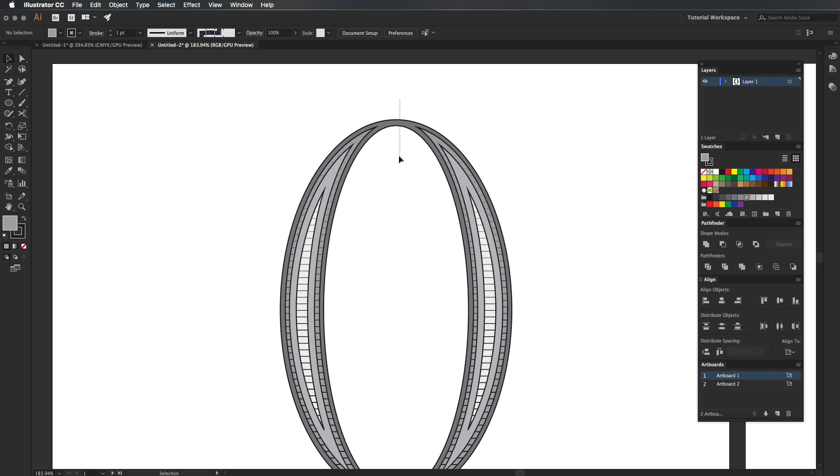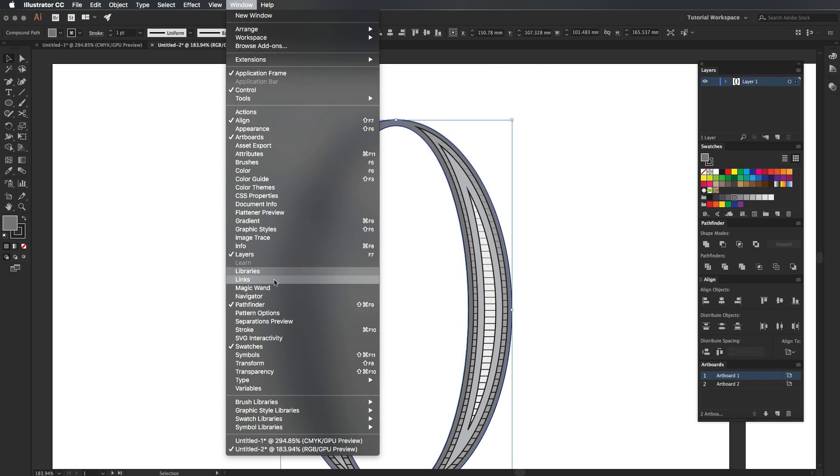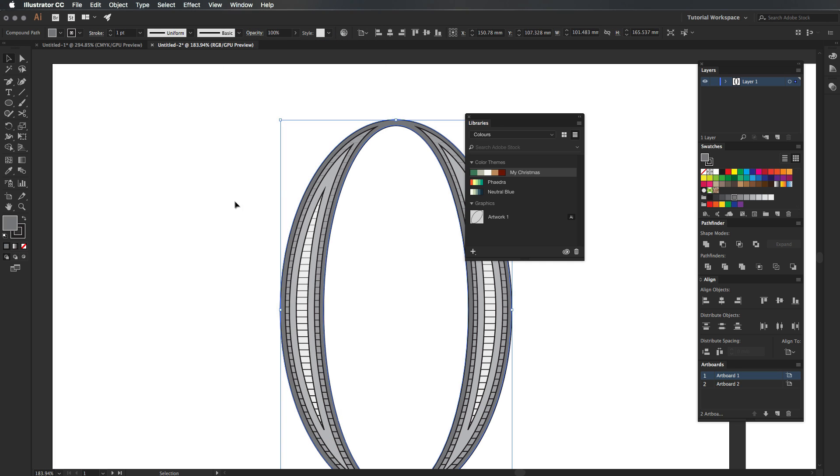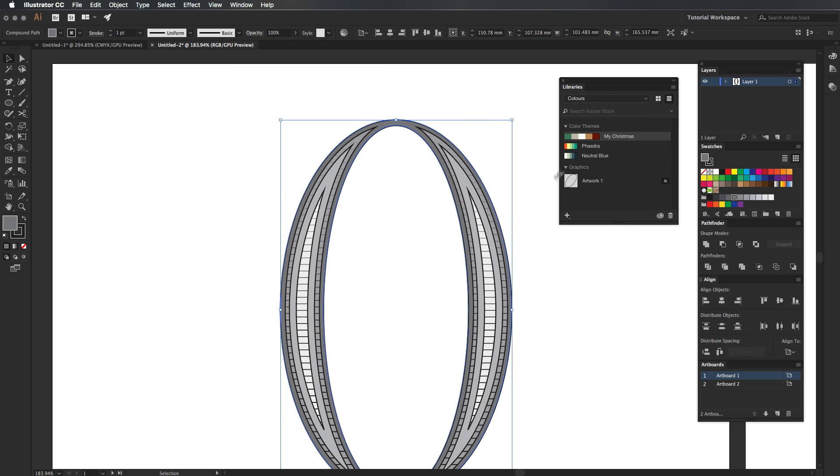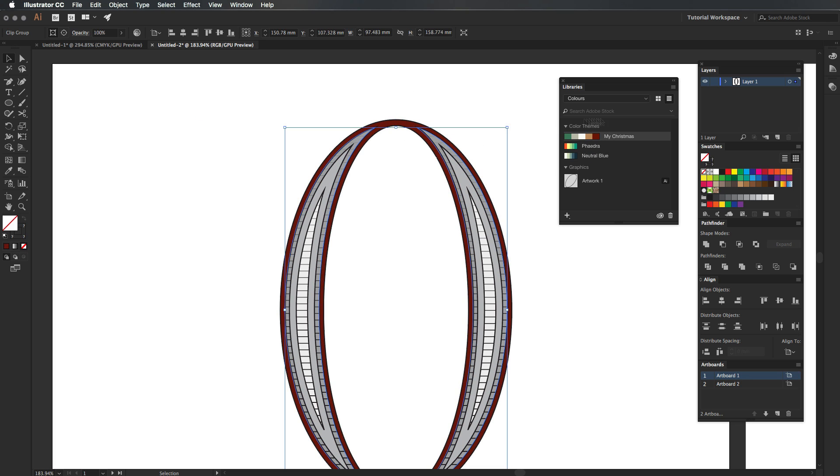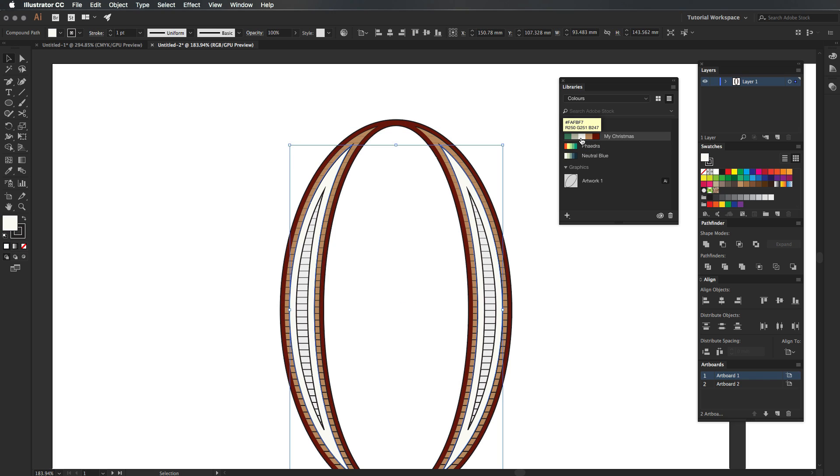You can change the colors however you like. If you get your library panel up and go to your colors, I've got some Christmas colors here. I got these off the Adobe Color Theme website, and we can just basically go ahead and change it to gray or change all these colors to do whatever we like.